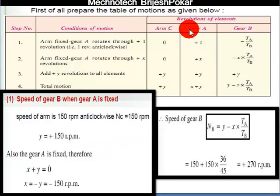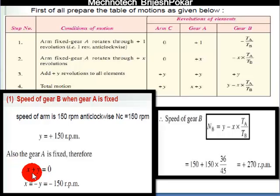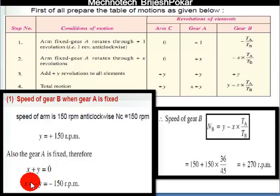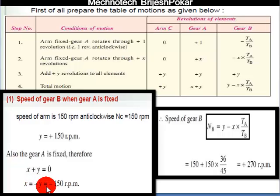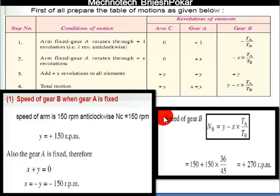For gear A, the total motion is X plus Y. Since gear A is fixed, X plus Y is equal to 0, which gives X is equal to minus Y, so X is equal to minus 150 rpm.